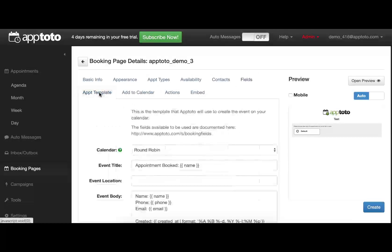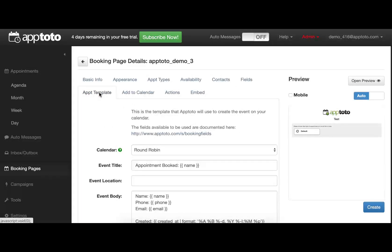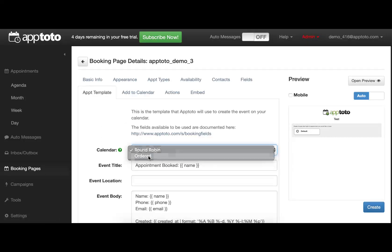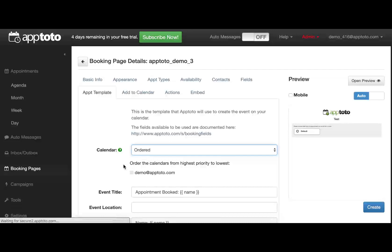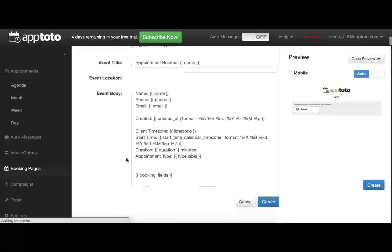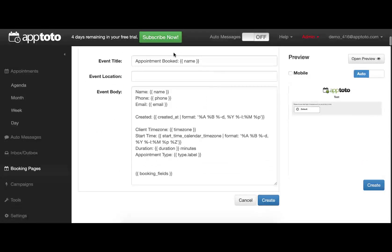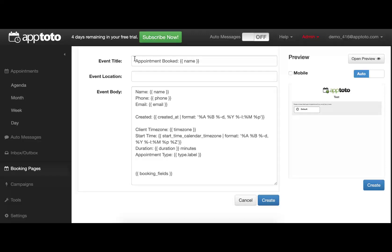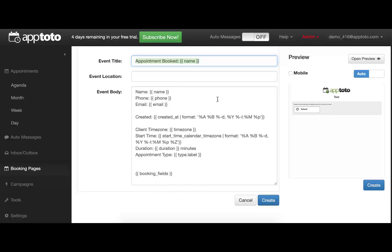The Appointment Template tab will control how this appointment gets added to your own calendars. The default is a round-robin system. You can set it up to be ordered if you use multiple calendars. And then this is the actual template for how your appointments will appear on the calendar. They will all have this appointment booked title and plug in the client's name by default, but you have full control over what that format looks like.